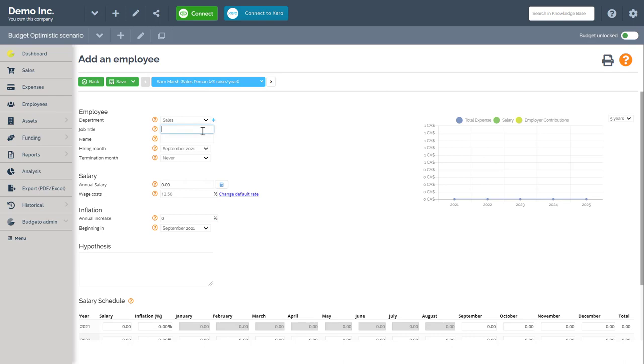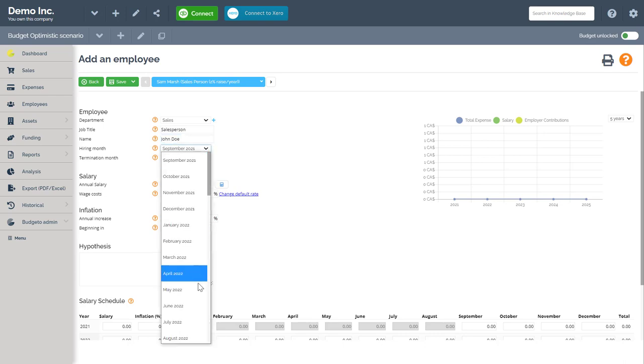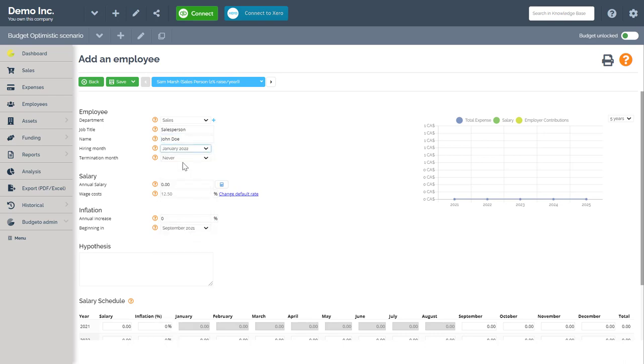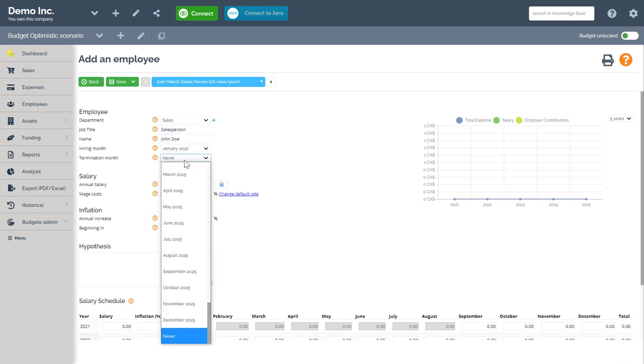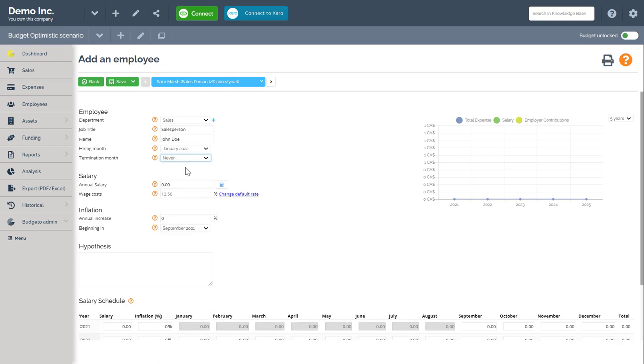Next, I am entering salesperson as the job title, then the employee's name. So for this example, I'm going to use John Doe. Hire in month will be January 2022. Termination month is not expected yet, so we will leave it blank as never.